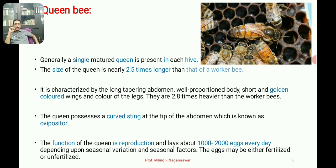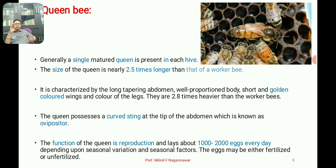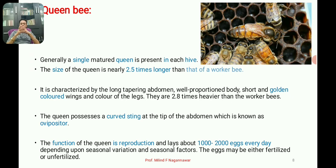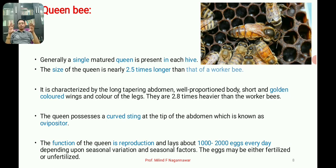The queen bee is a single matured queen present in the hive. Comparing her to the workers, the queen is nearly 2.5 times longer than a worker bee. She is characterized by a long tapering abdomen, a well-proportioned body, short golden-colored wings, and is 2.8 times heavier than the worker bees.